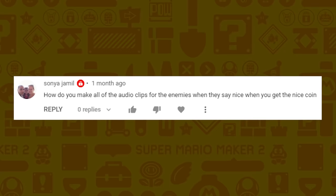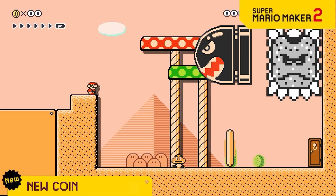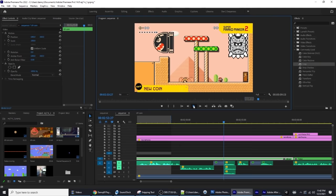Sonya Jamil wants to know how do you make all the audio clips for the enemies when they say 'nice' when you get the nice coin? In that video I recorded myself with a couple of different accents and inflections, changed the audio pitch, and blended them all together so it sounded like a couple of different things.